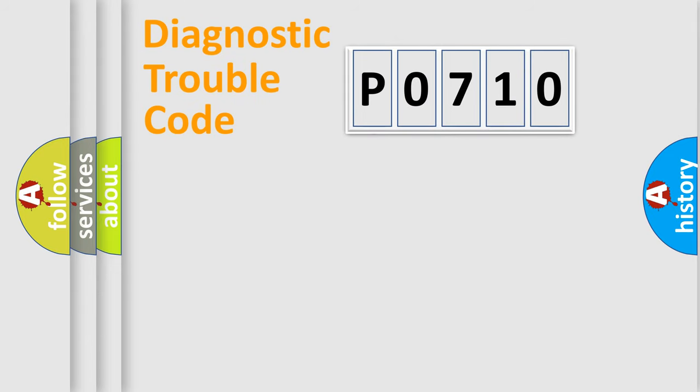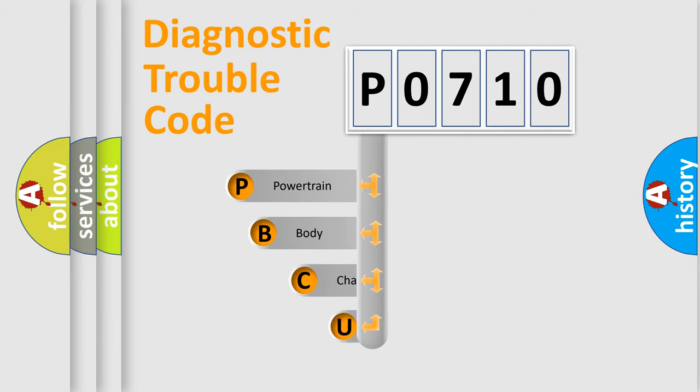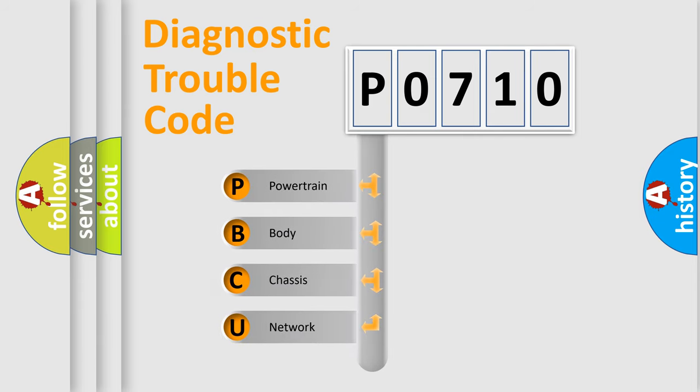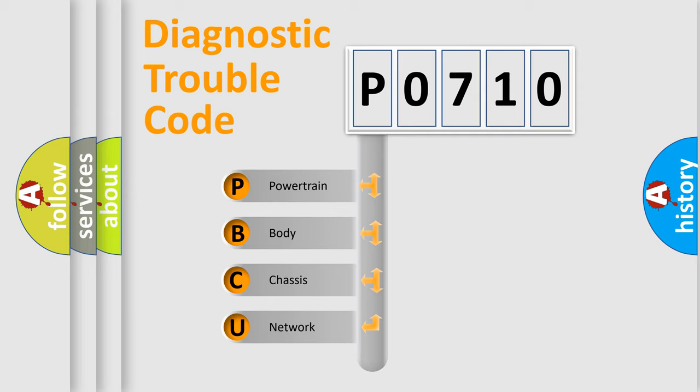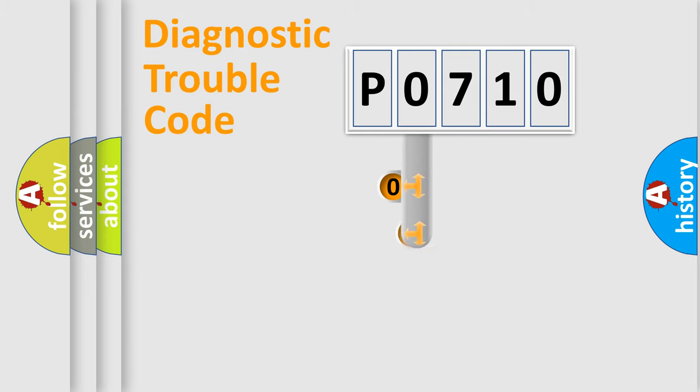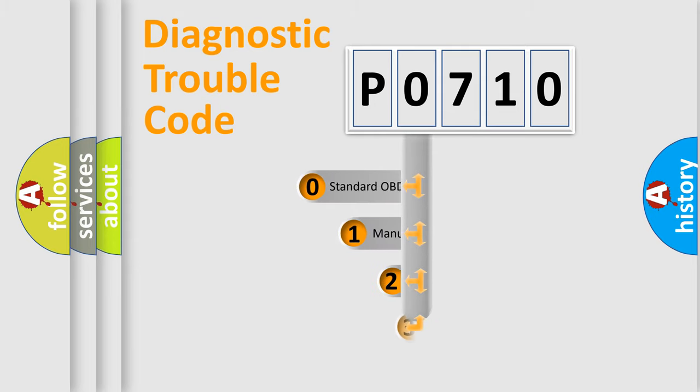First, let's look at the history of diagnostic fault code composition according to the OBD2 protocol, which is unified for all automakers since 2000. We divide the electric system of automobile into the four basic units: Powertrain, Body, Chassis, Network. This distribution is defined in the first character code.